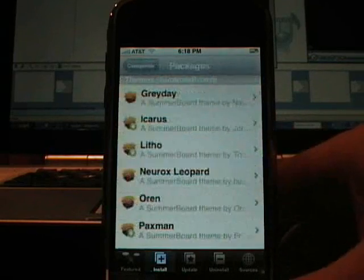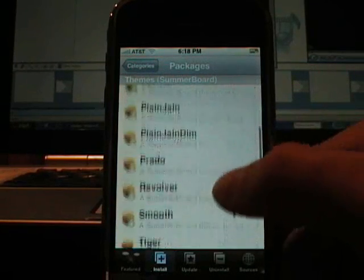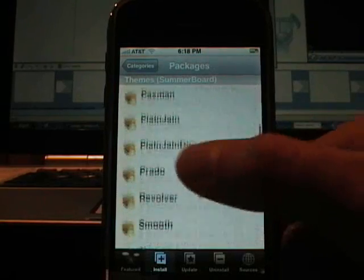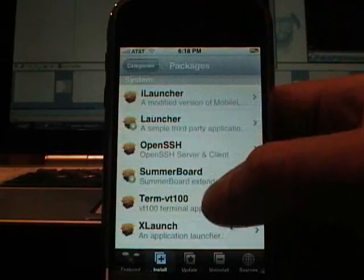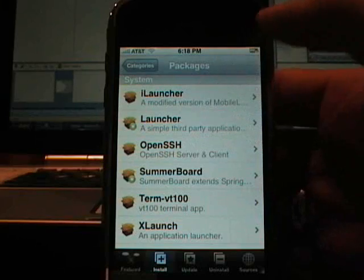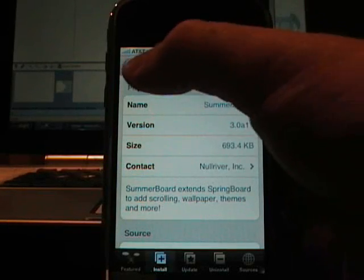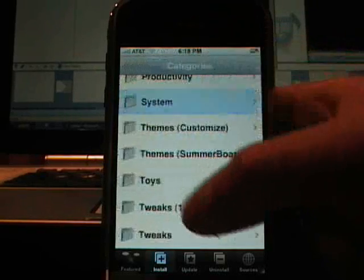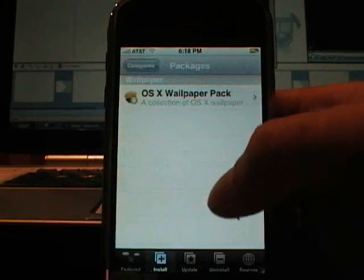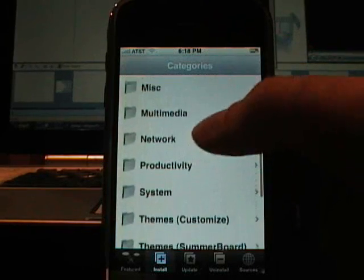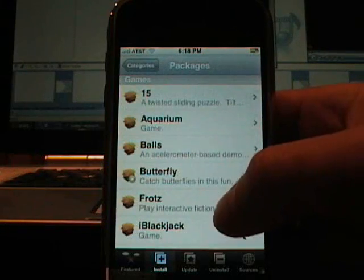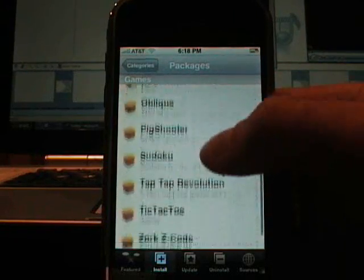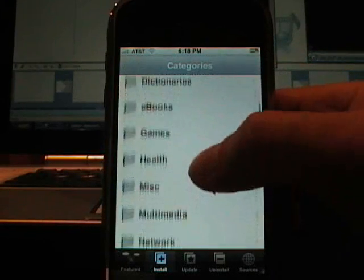Summer board themes. There's already some more summer board themes that weren't there before it looks like. System. Summer board. We don't want that because we already have it. Wallpaper. And it doesn't seem like there's as much now that it's all organized.